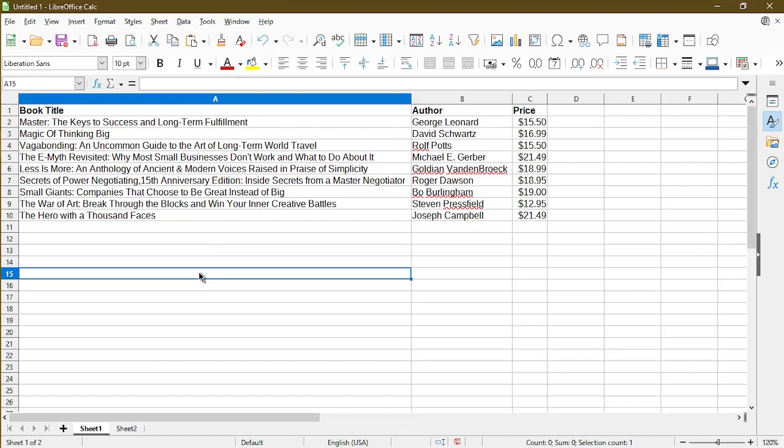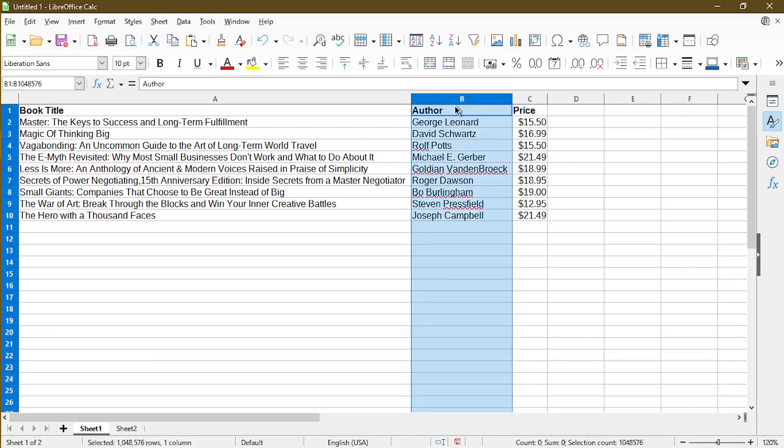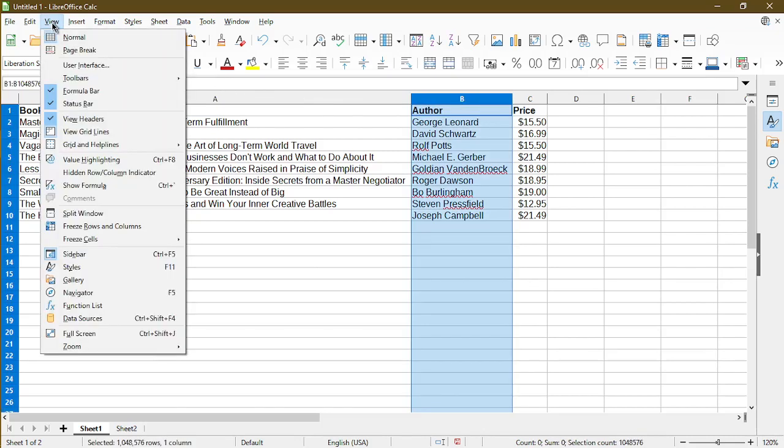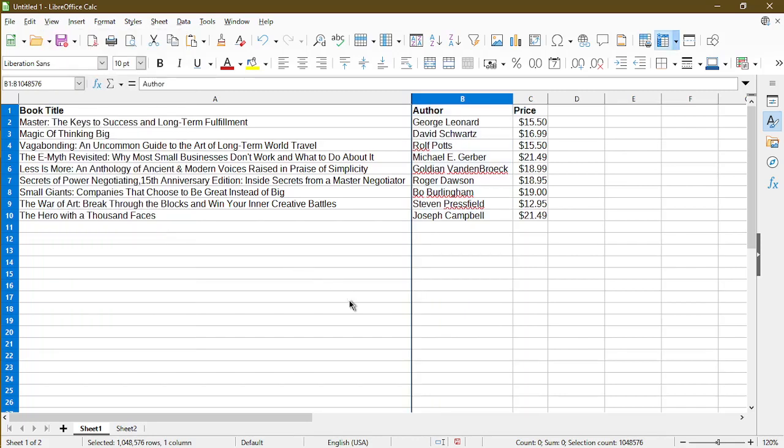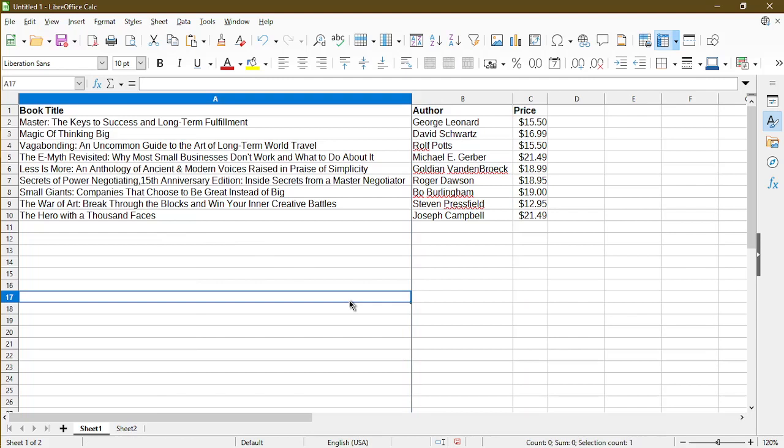So now I want to try and freeze the first column. To do this, I'll have to select the second column. And then I'll go back to View and click on Freeze Rows and Columns. And now LibreOffice Calc has frozen the first column for me.